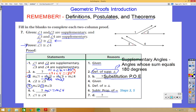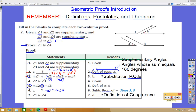The last step says angle 1 is congruent to angle 4. If the measures of angle 1 and angle 4 are equal, then it follows that the angles are congruent — that's using the definition of congruence. So we filled in all the blanks for this proof, and it required us to remember the definition of congruence, the substitution property of equality, and what it means for angles to be supplementary.